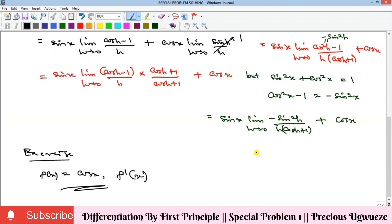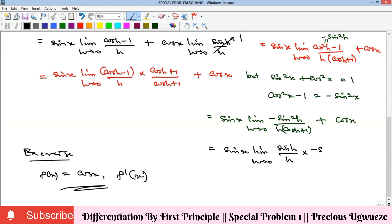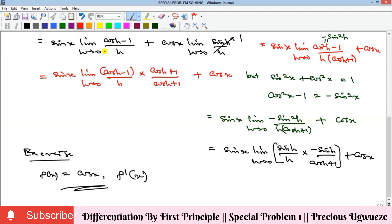We split −sin²(h)/[h·(cos(h)+1)] into two fractions: sin(h)/h times −sin(h)/(cos(h)+1). This way we can apply the known limit directly. Multiplying back: sin(h)·(−sin(h)) = −sin²(h) and h·(cos(h)+1) recovers the denominator, plus cos(x).